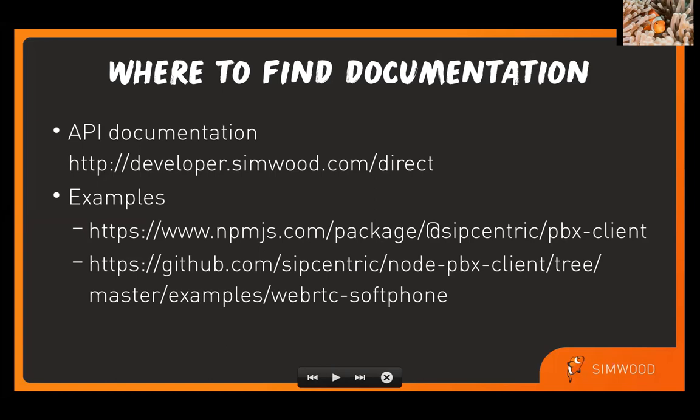We also provide some example code. There is a Node.js package under the SIP-centric namespace called PBX client that you can use to interact with the platform. If you don't want to use raw REST API calls, you can use that Node.js client library. In that, there's an examples folder and we have several fully fleshed out examples there, including a WebRTC soft phone. So if your hack involves building a soft phone, we've done 95% of the work there for you. There's a link directly to that on GitHub at the bottom of the slide as well.